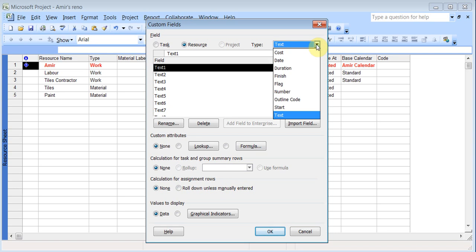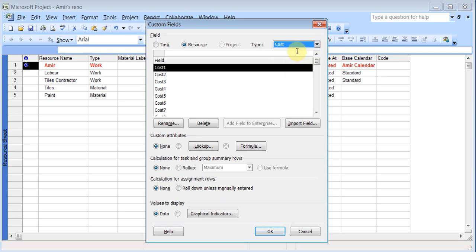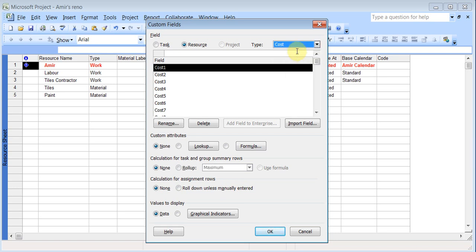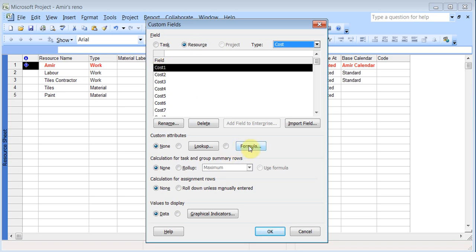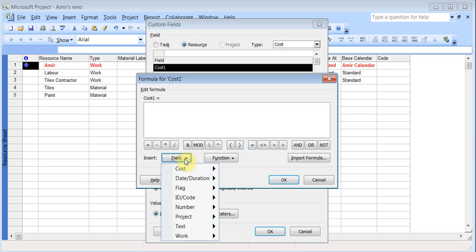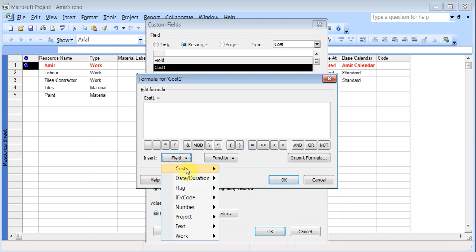And this time I need something with cost. So it automatically goes to resource. And cost one I do a formula. And I want to do cost multiplied by 13% tax. So I can do 1.13 which will give me the total cost plus the tax. So I can click here. Cost. And there is cost.